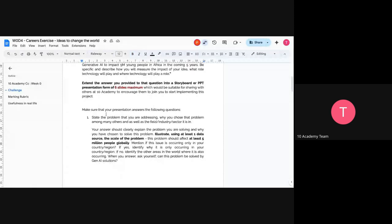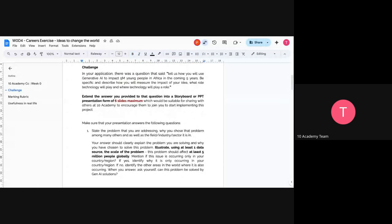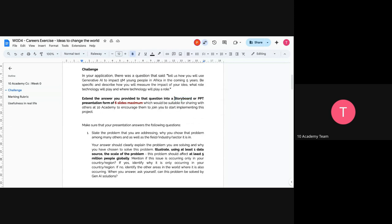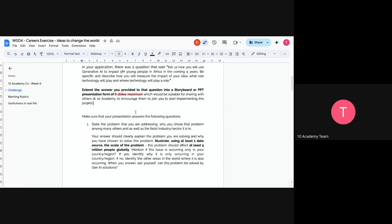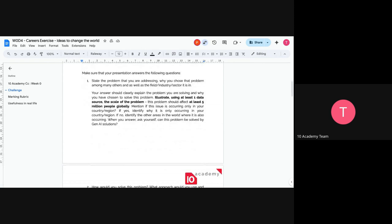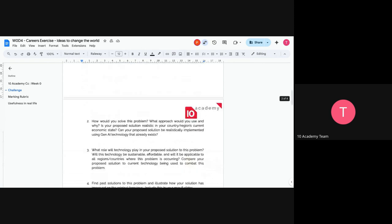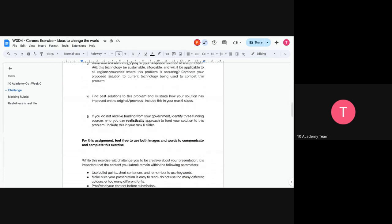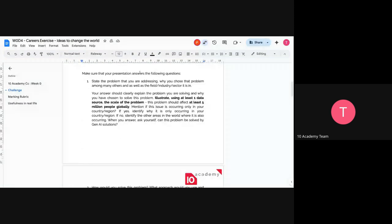So what is the challenge about here? In the application, you had just to submit something like a statement or essay, but here you are going to be extending your answer into a storyboard or PPT presentation, using six slides maximum. Storyboard, I mean like miro board. If you know how to use it, it's better for demonstration of any project. If you know how to use it, it's better, but also if you do not know how to use it, then use PPT is very okay. Maximum six slides which will be suitable for sharing with others at Sun Academy to encourage them to join you to start implementing your projects.